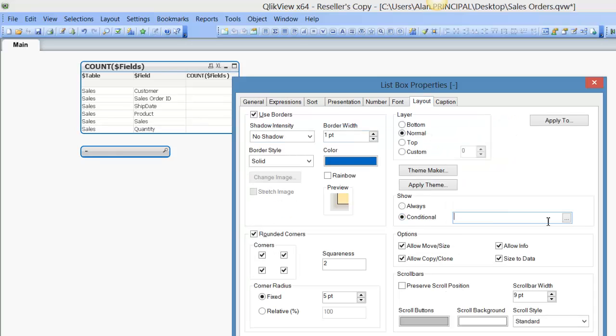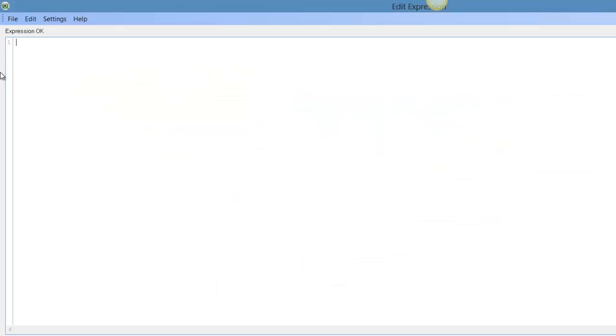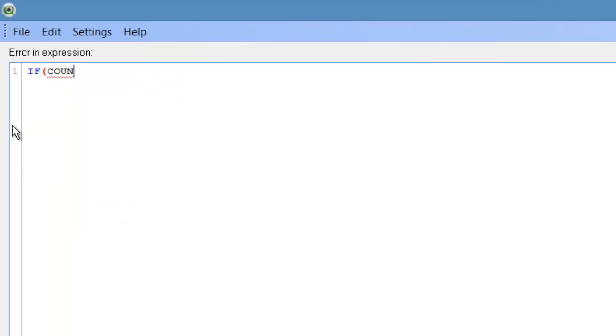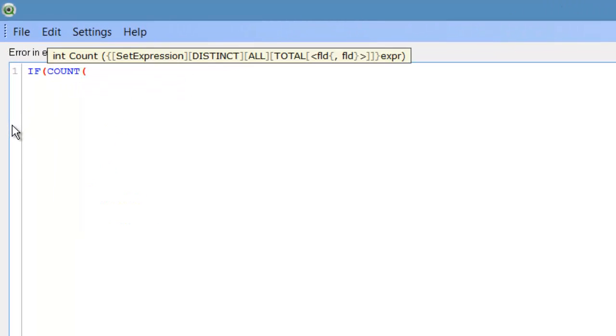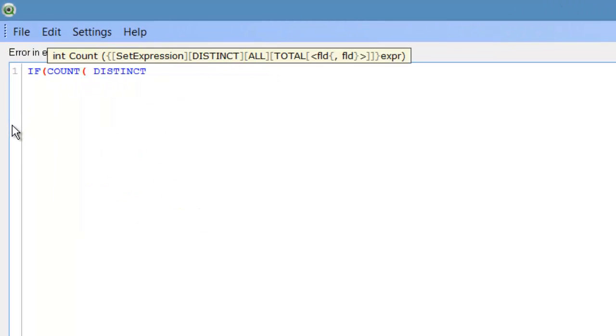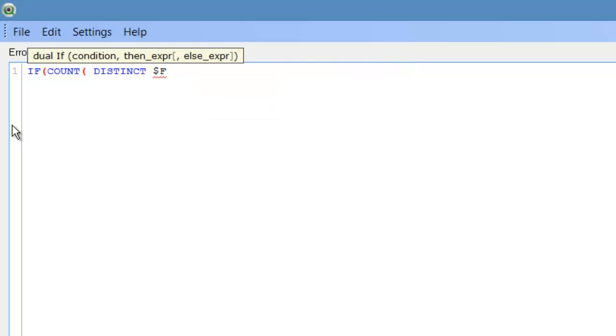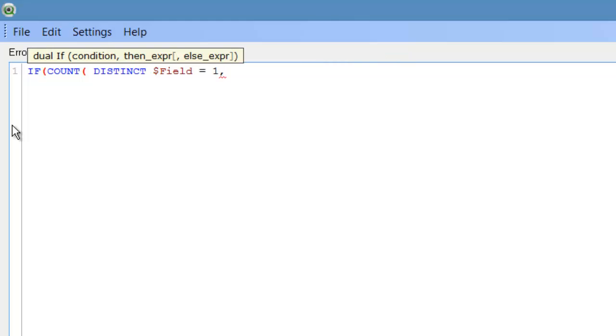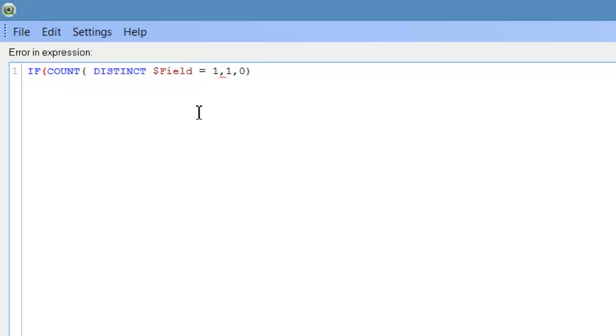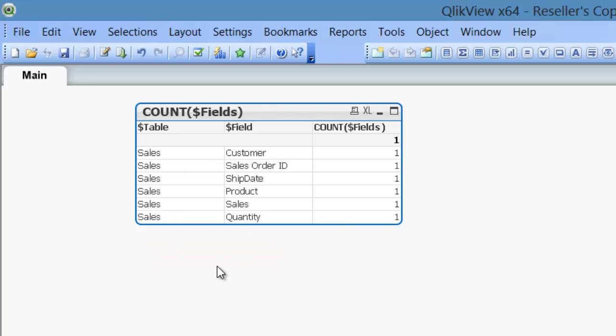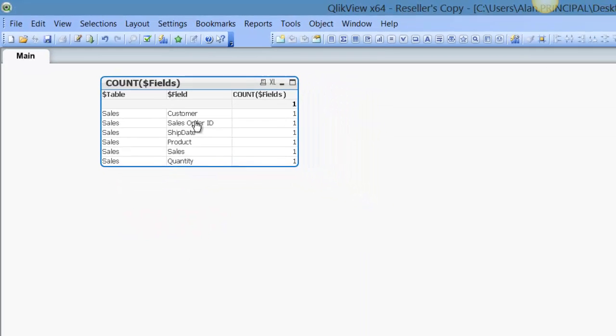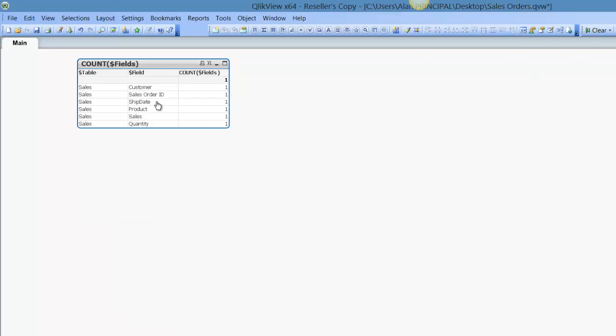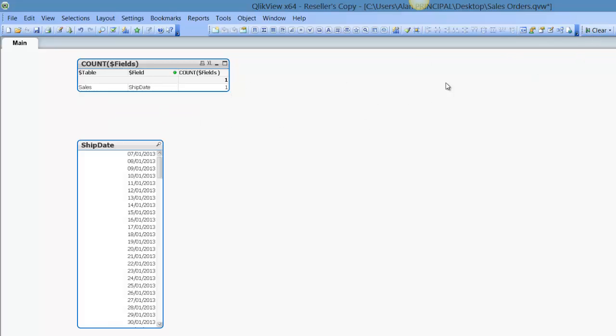we're going to layout, and say, if count distinct field equals 1, 1, 0. So we just close parenthesis here. So now we click OK, click OK again, see the list box isn't there, so we can actually select the customer, and ship date.